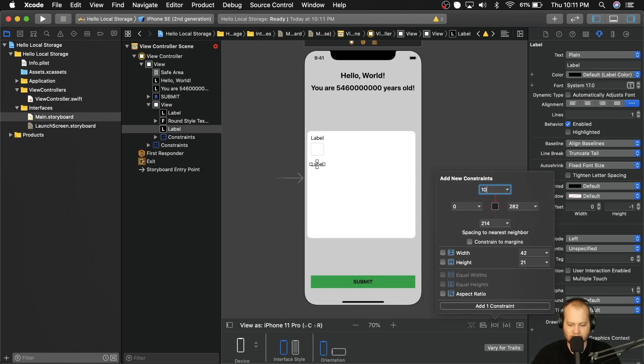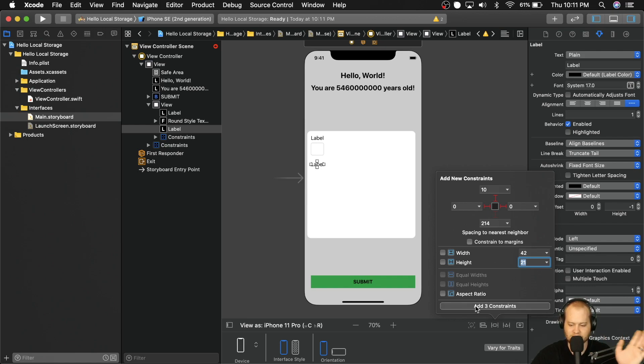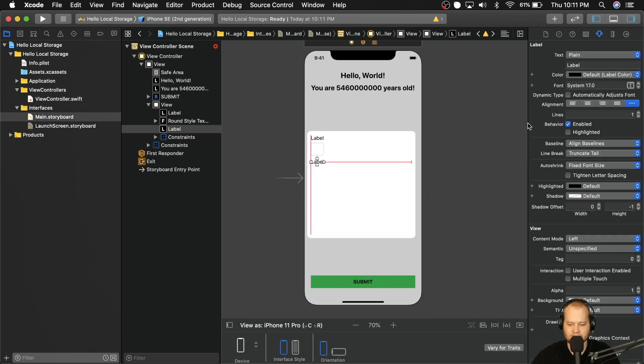Now let's go ahead and add another label, we're going to make it 10 from the top of that text field zero from the left zero from the right. And we're going to give that a height of, oh no, sorry, we don't need to worry about a height on this one. This is the label. So yeah, just 10 from the top zero from the left zero from the right.